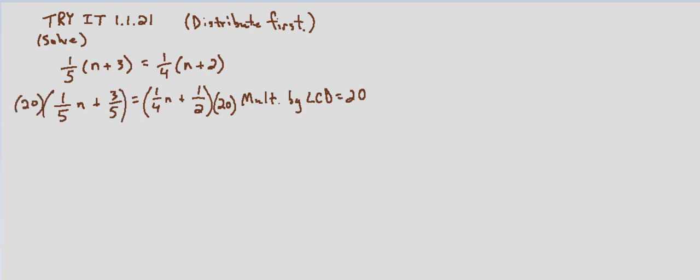So twenty times one-fifth, that's the same thing as twenty divided by five. So this is going to be four n. Twenty times three-fifths, that's the same thing as either twenty times three divided by five, or twenty divided by five and then multiply by three.